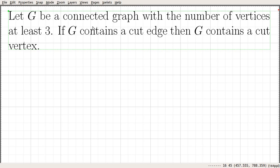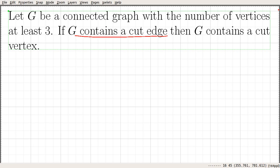In this video, we prove another relationship between cut edges and cut vertices in a graph. The statement reads as follows: let G be a connected graph with the number of vertices at least 3. The statement is: if G contains a cut edge, then G contains a cut vertex.